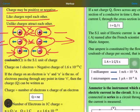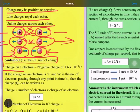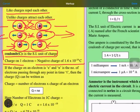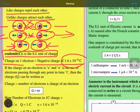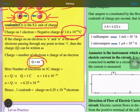The SI unit of charge is coulomb. The charge on an electron is negative 1.6 × 10⁻¹⁹ coulomb. An important question is: how many electrons are present in one coulomb of charge? This can be calculated using the formula Q = ne, where Q is the charge in coulombs, n is the number of electrons, and e is the charge on one electron.